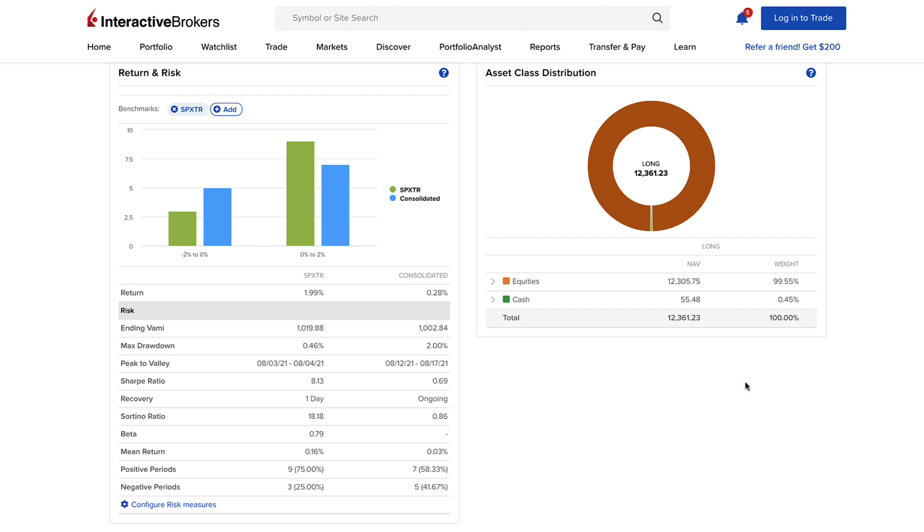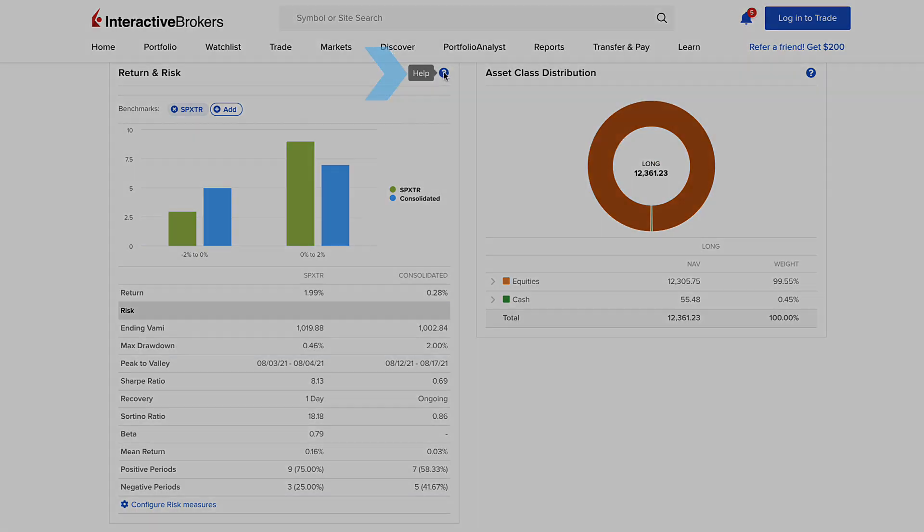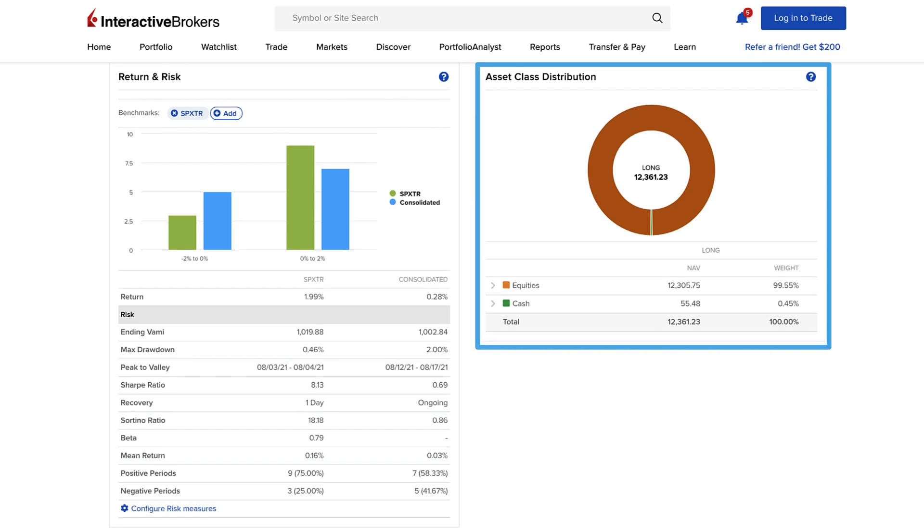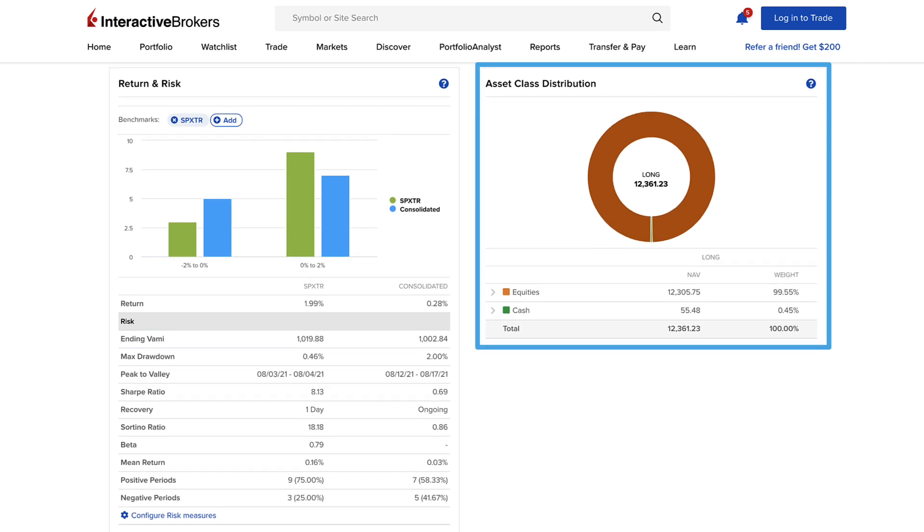For any of these plots, click on the help icon to the upper right of each plot for valuable descriptive information. The asset class distribution plot breaks down the composition of your portfolio by long and short positions, as well as by sector.